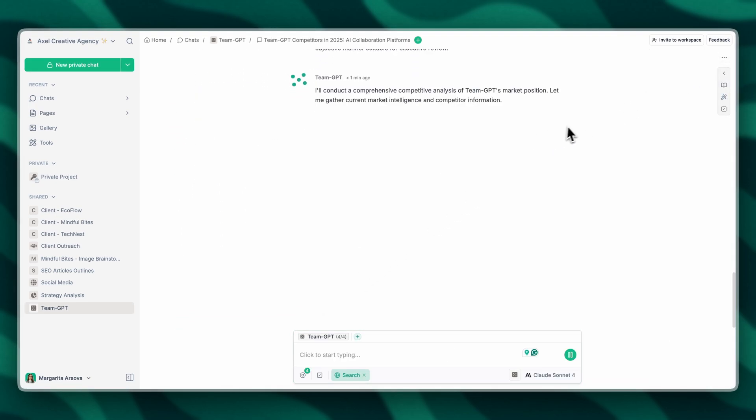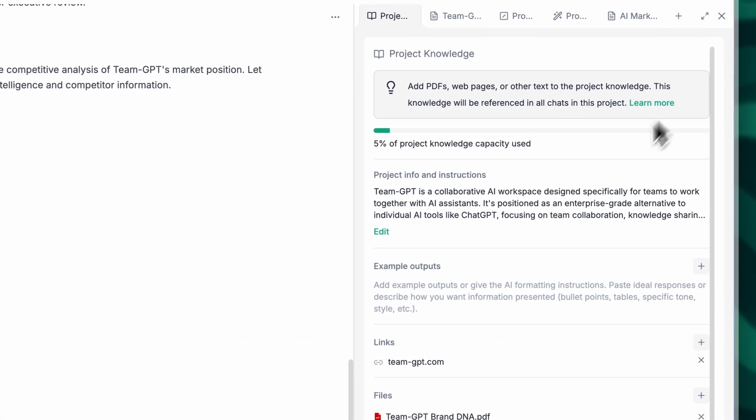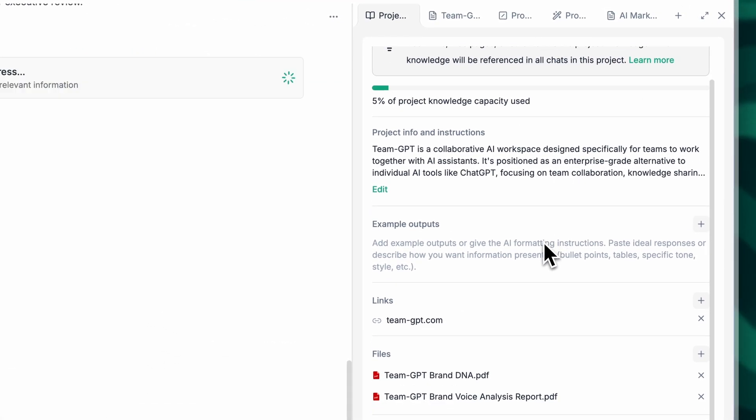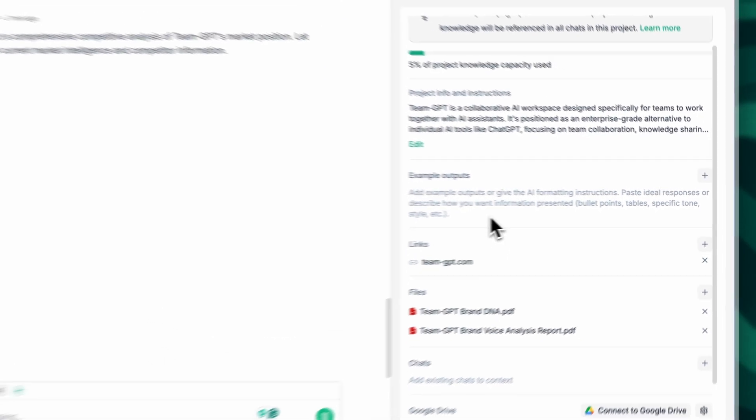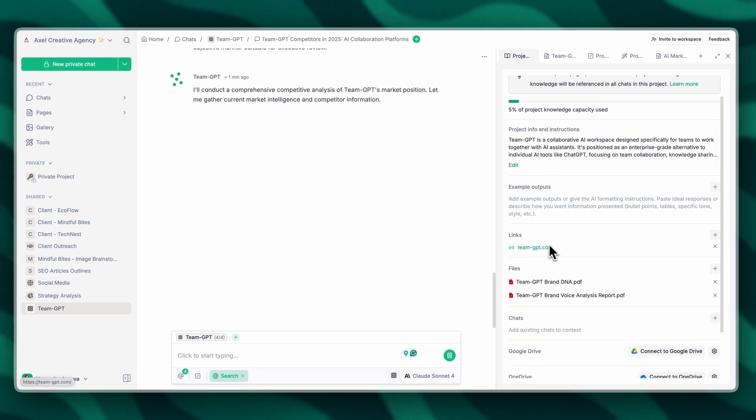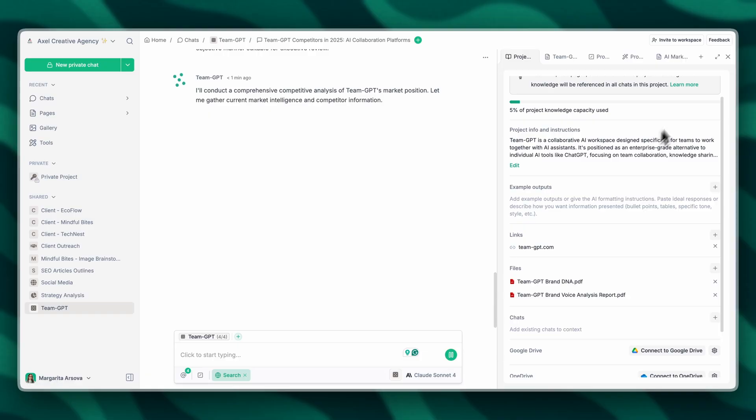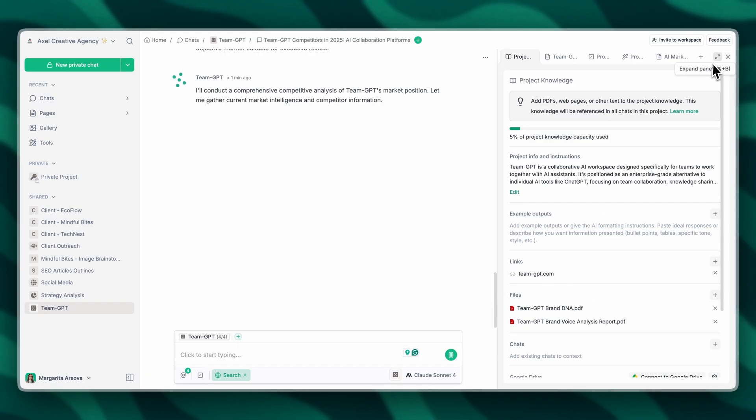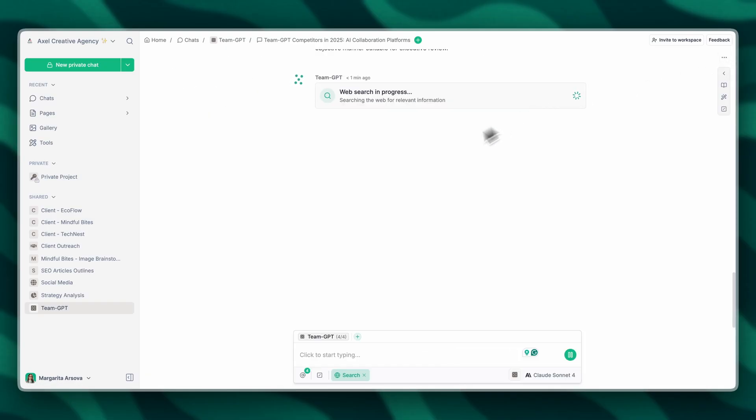Just to remind you, TeamGPT is now scraping our project knowledge and our website to see what TeamGPT is about. The tool is also checking the web for others in the industry.